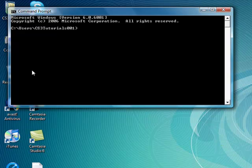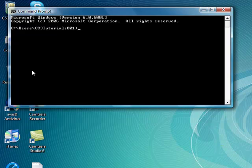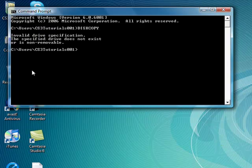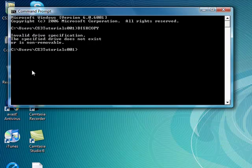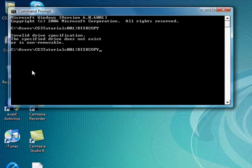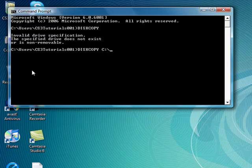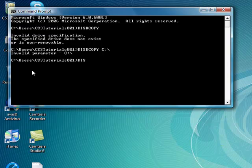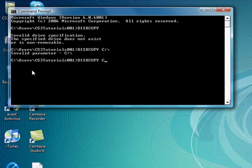The first command is diskcopy. As you can see it says invalid drive specified. You have to tell the drive of what you want, so diskcopy C. There we go. It's diskcopy and then C, this is your drive that you want to copy.